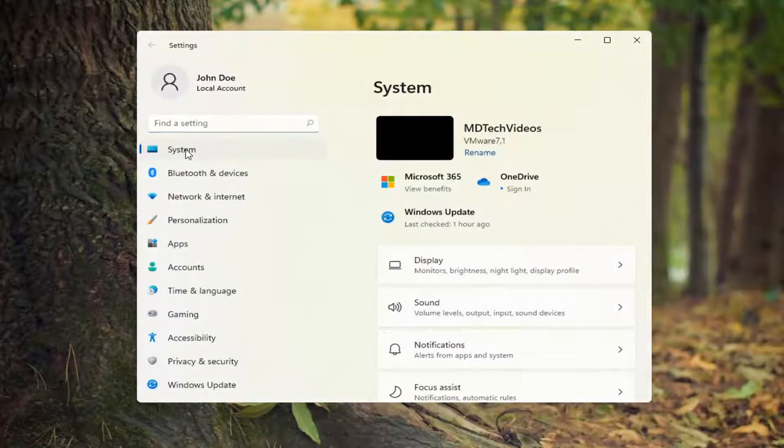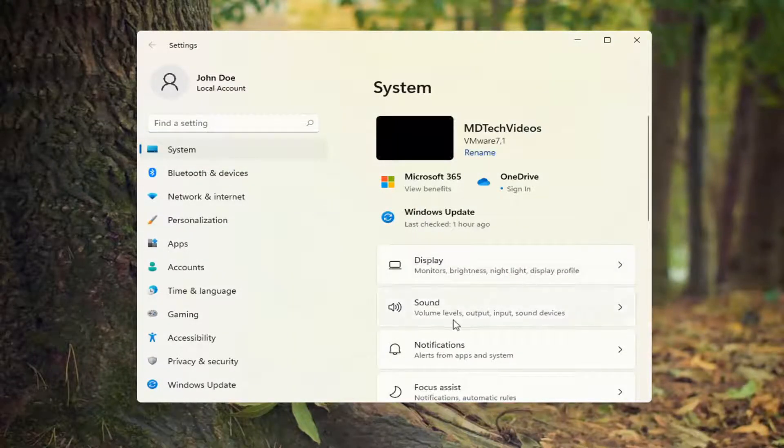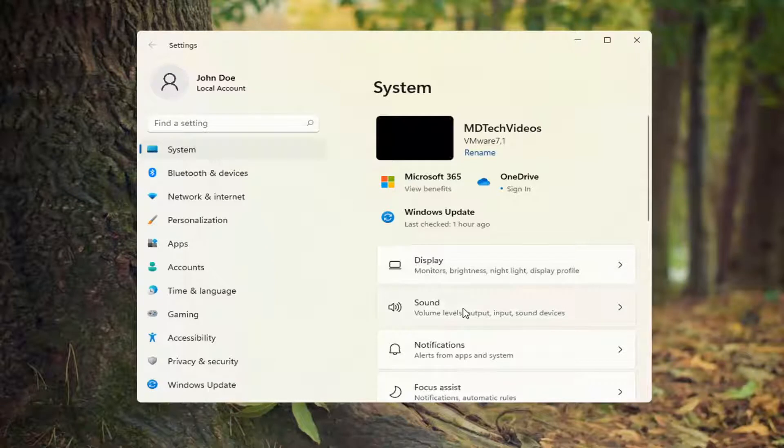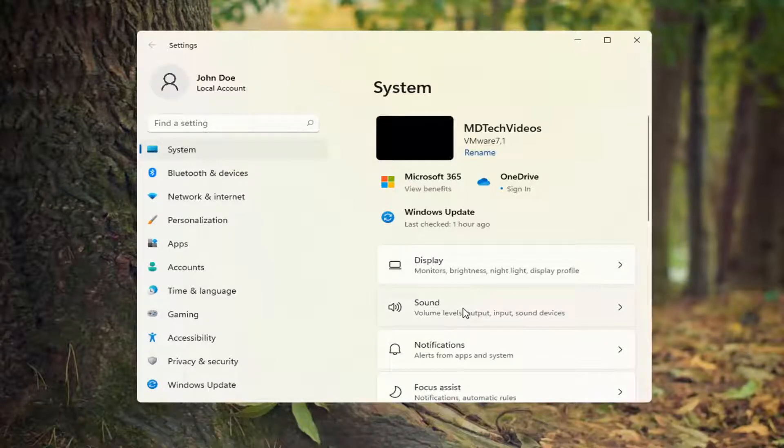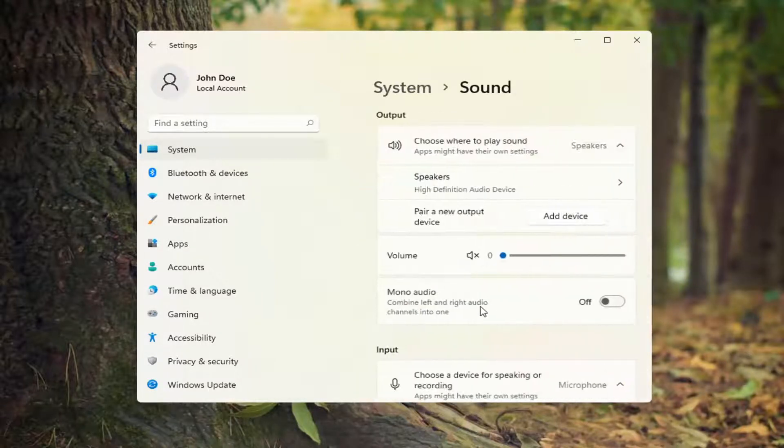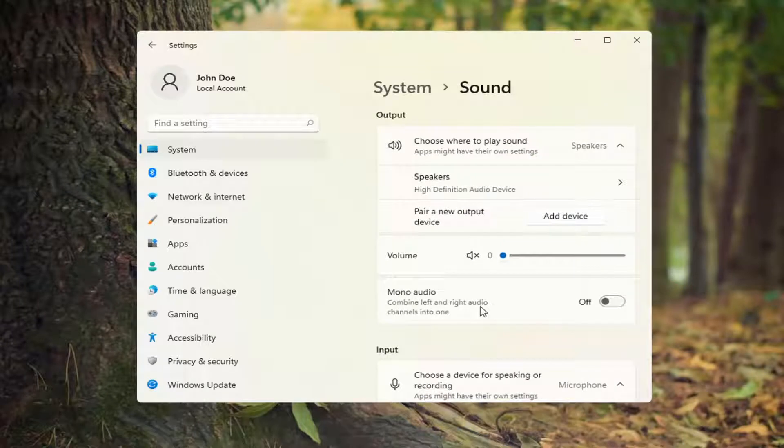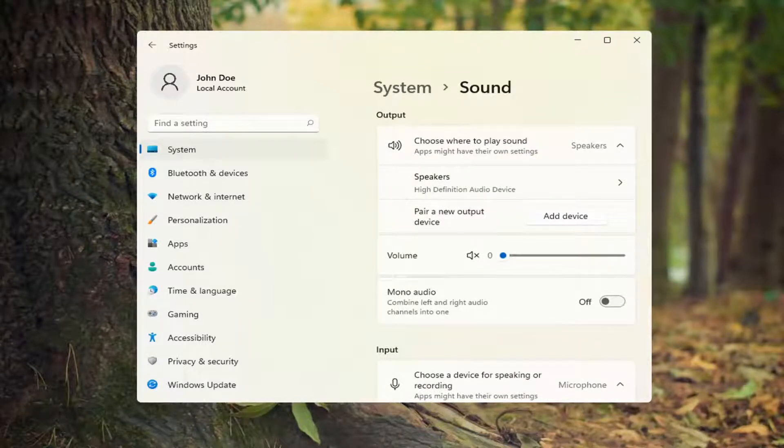Select system on the left side, and then on the right side go ahead and select sound. You can also search for it in the start search as well.